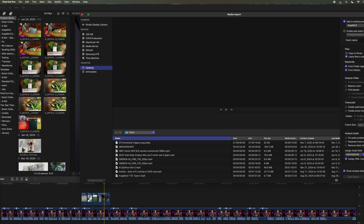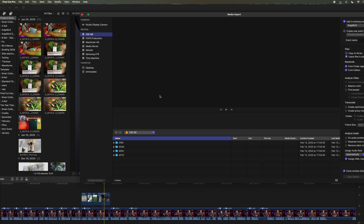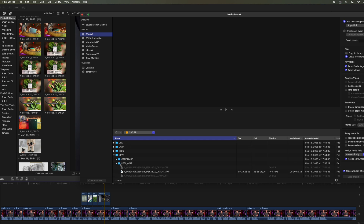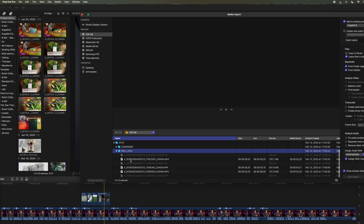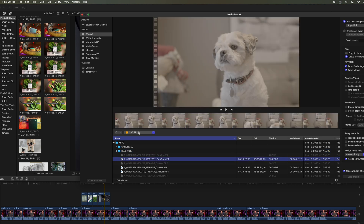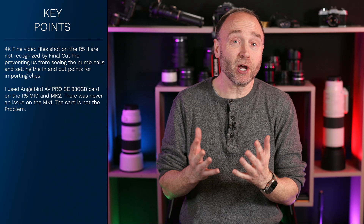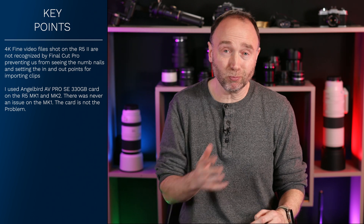Let me show you what happens. Once I put the card inside my Mac, Final Cut Pro won't let me see the thumbnails, and this makes it very difficult to see what the files contain. Making matters worse, I'm unable to set the in and out points, so this creates several problems.